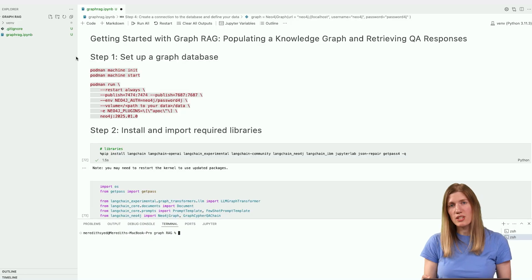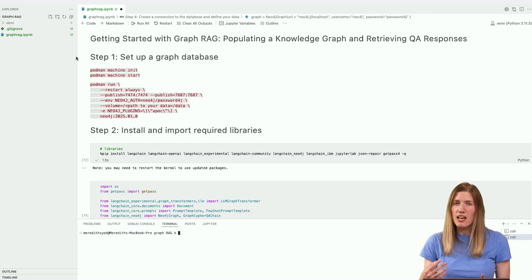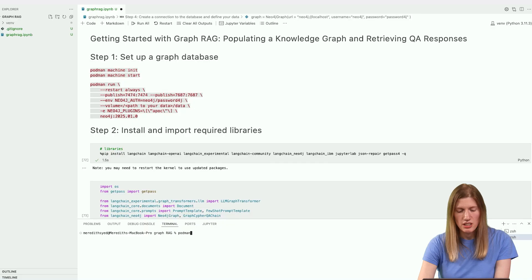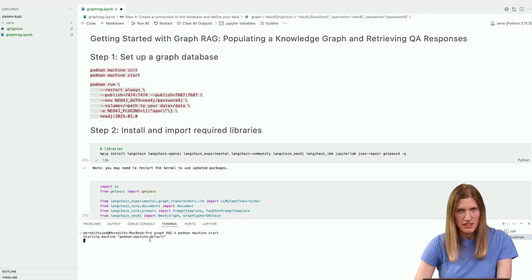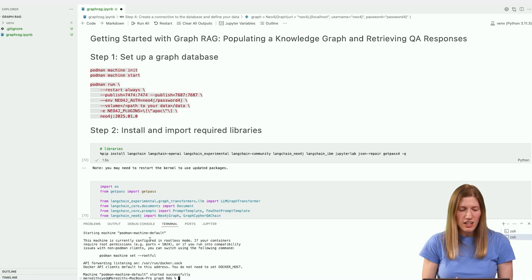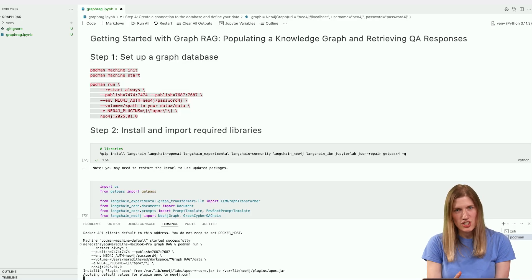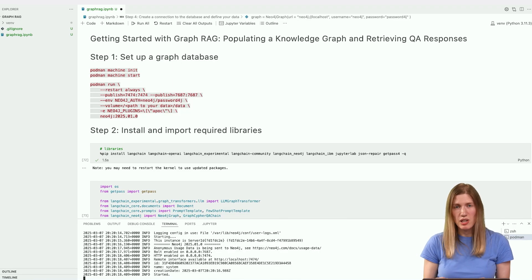I'll be using Podman, but you can use any containerization tool, for example Docker, as long as it allows you to create a Neo4j instance. If you don't have a containerization tool already, take a moment to install one. After installing, initialize and start a machine. My machine's already initialized, so I'm just starting it here. Once you have this running, you can start a database instance with this configuration. We need credentials to access the database, so I'm setting a name and password here. We also need to include the APOC library as a plugin in order to enable additional functionality for working with data and graphs.